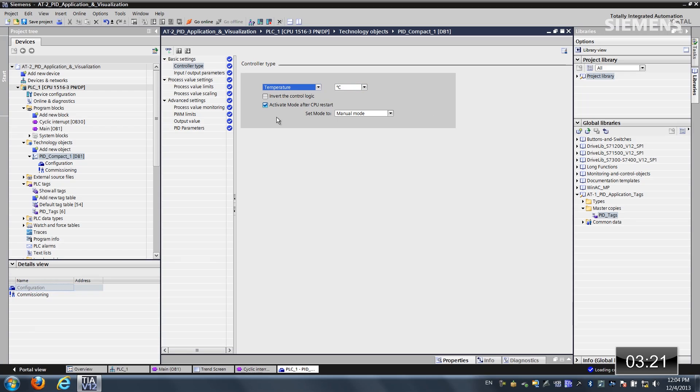And this is the version 2 PID compact. It has a couple of differences, one of which is right here. The set mode 2, we can actually change it to automatic mode. That way, if you go from start to stop or power cycle it, it always goes to automatic mode and starts up immediately.